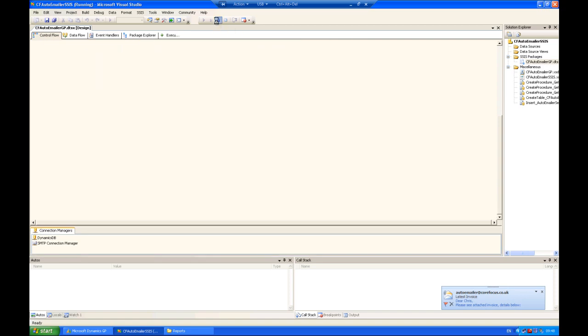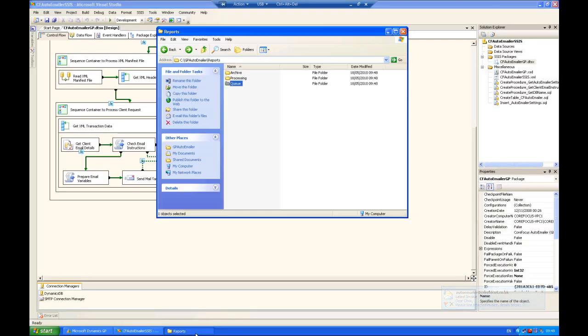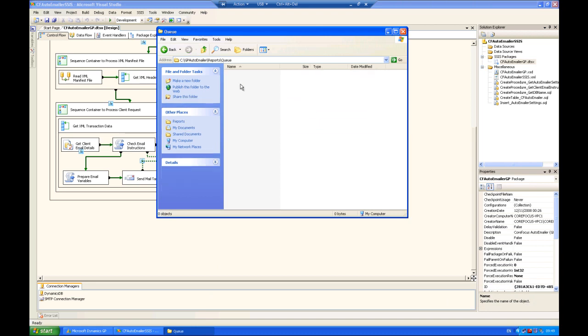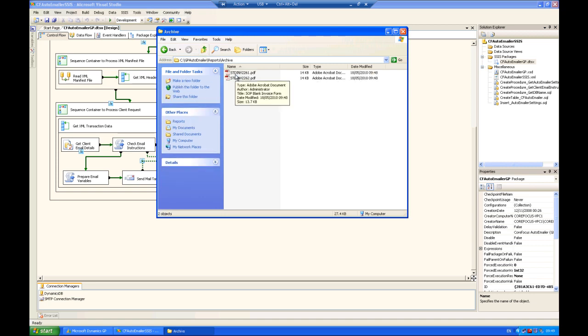Now if I go back into the queue area, the queue area is now empty, so the files will be matched and sent as expected by AutoEmailer. And here in the archive area, I can see the two files that have been sent as planned.